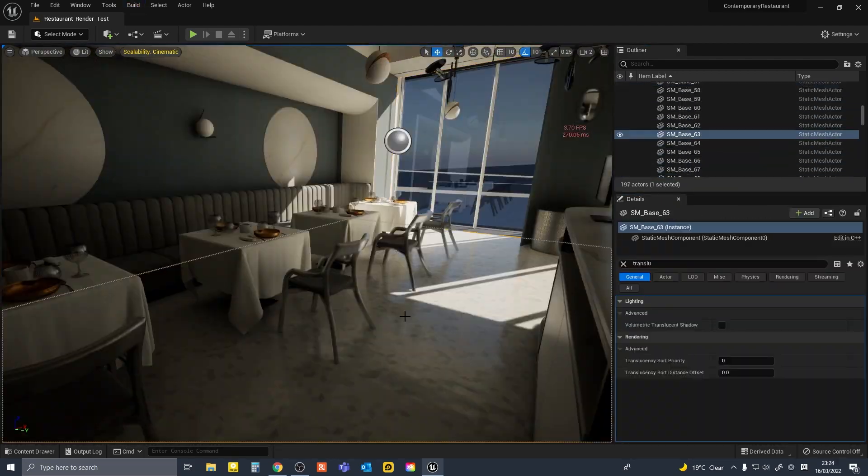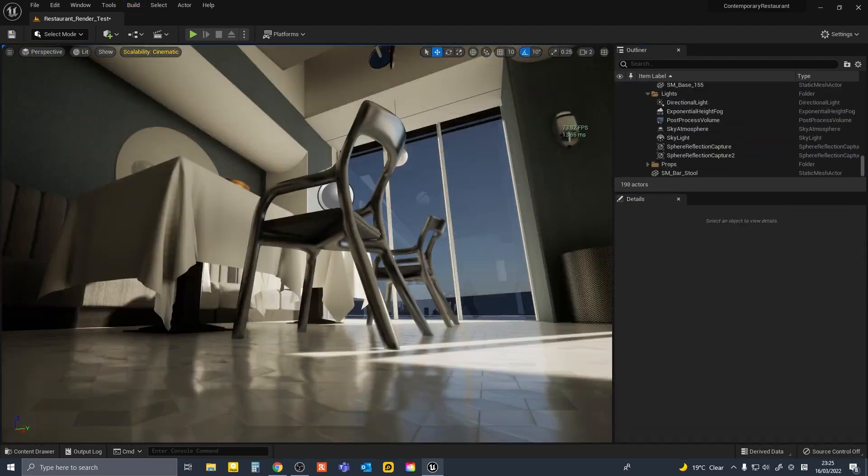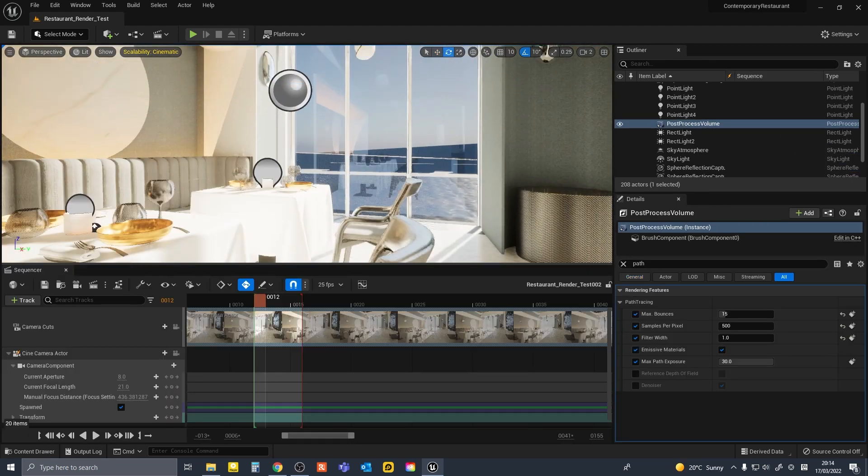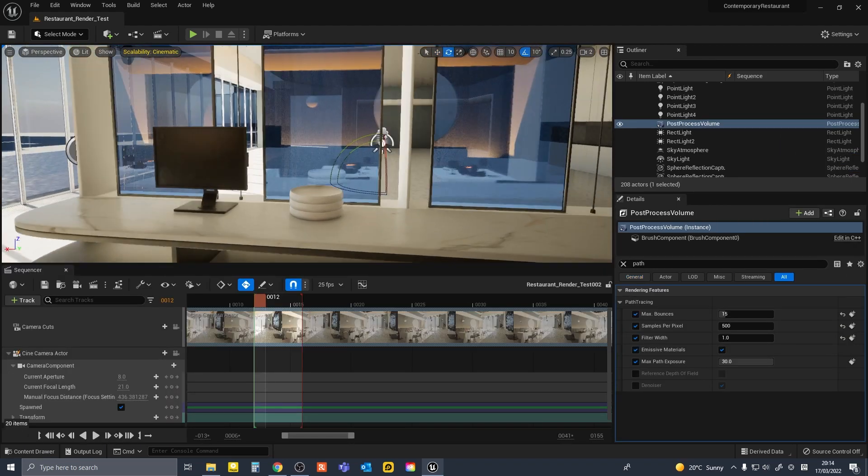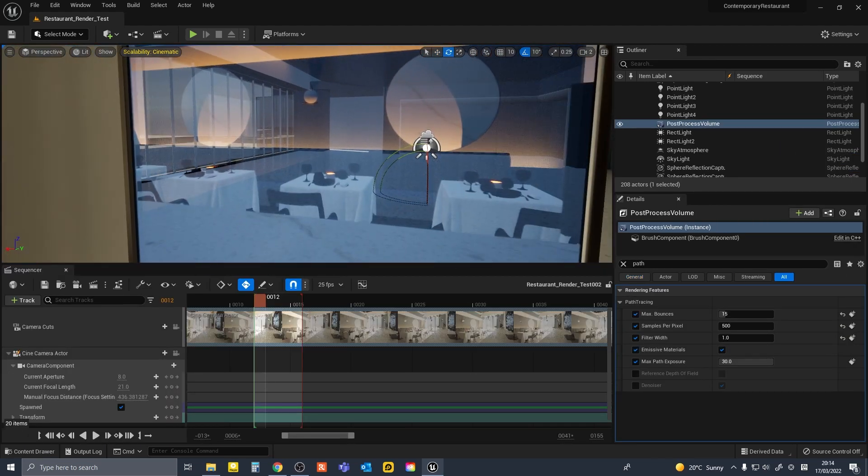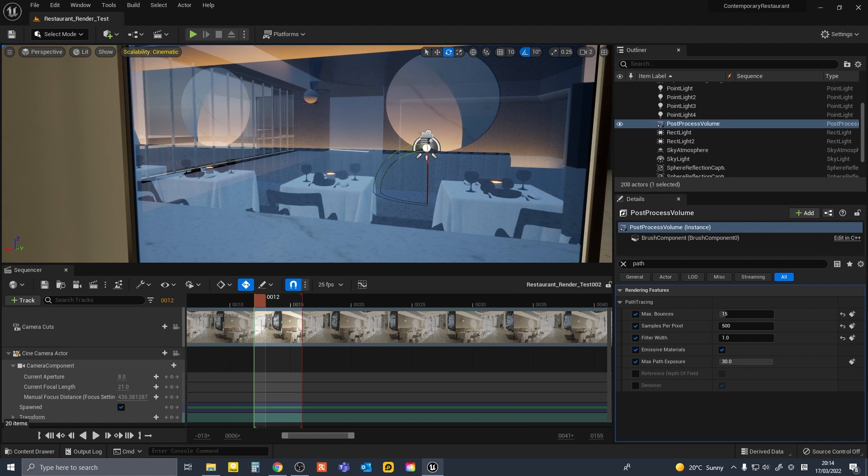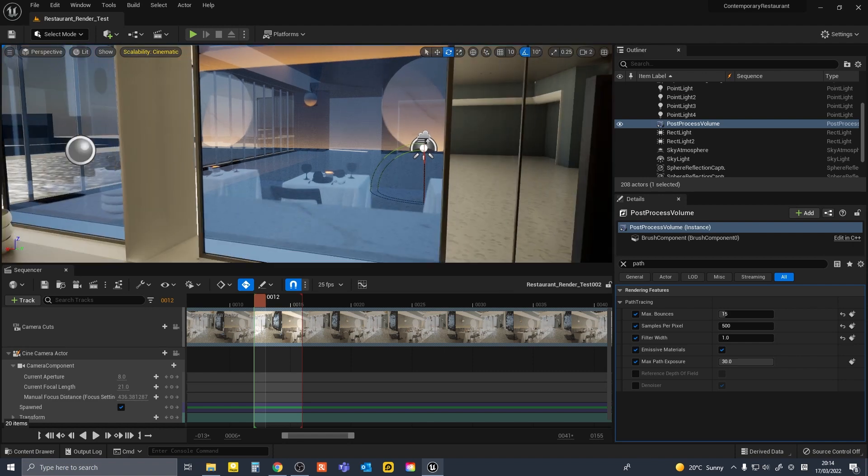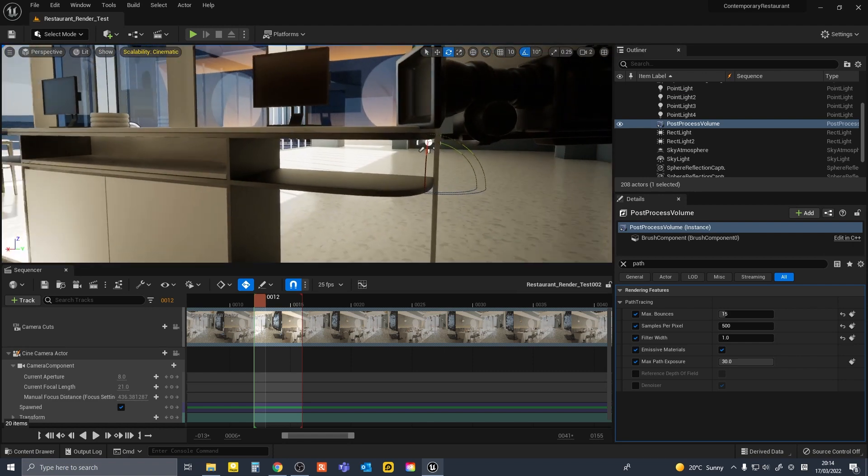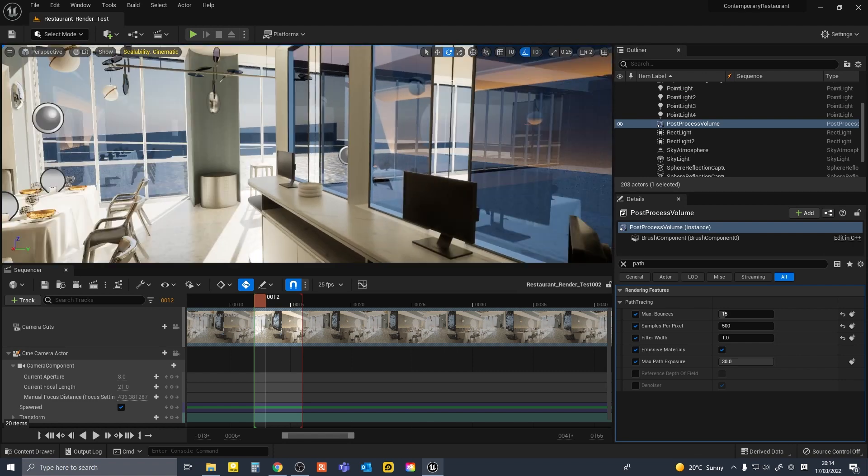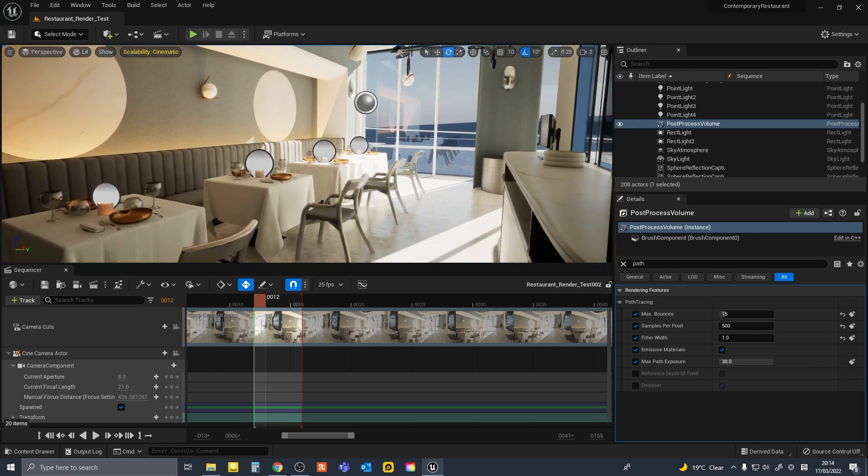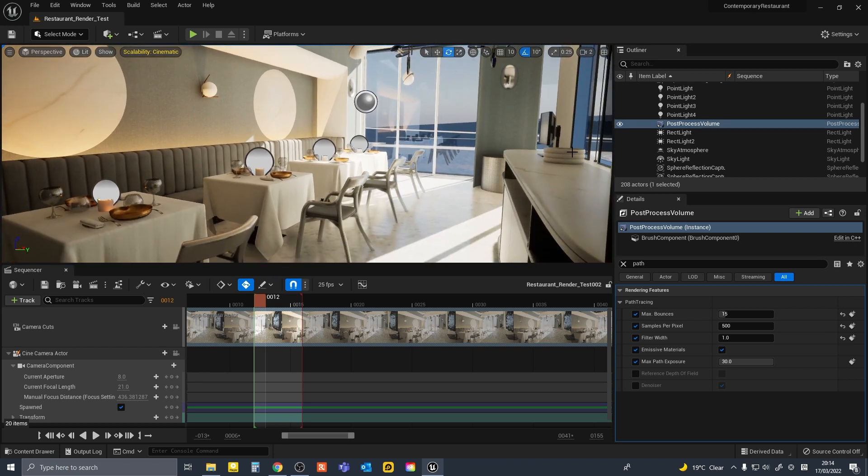However, I could not get reflections and translucency looking quite right this way. It might be that there is something in the ray tracing settings I was doing wrong, or it could be that UE5 isn't quite there with translucency and refractions yet.